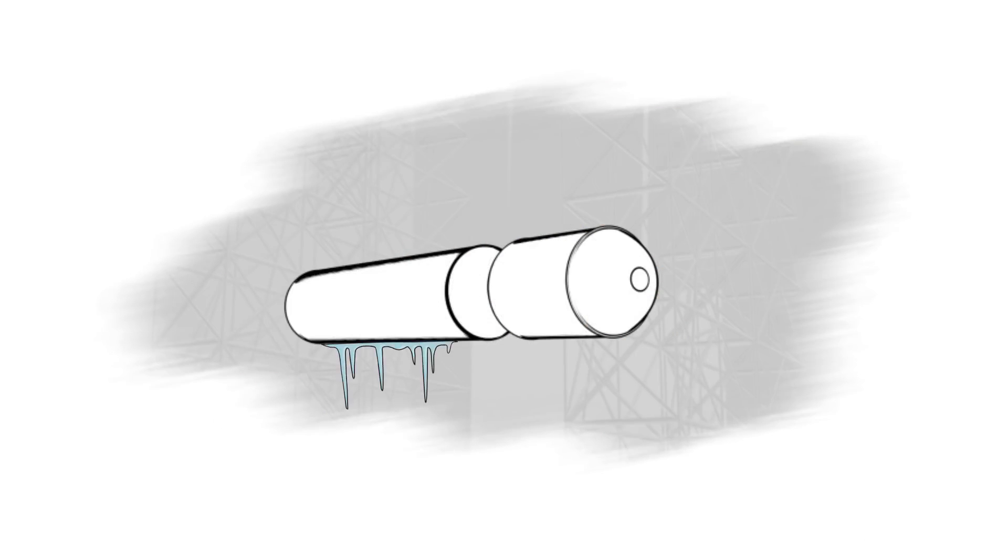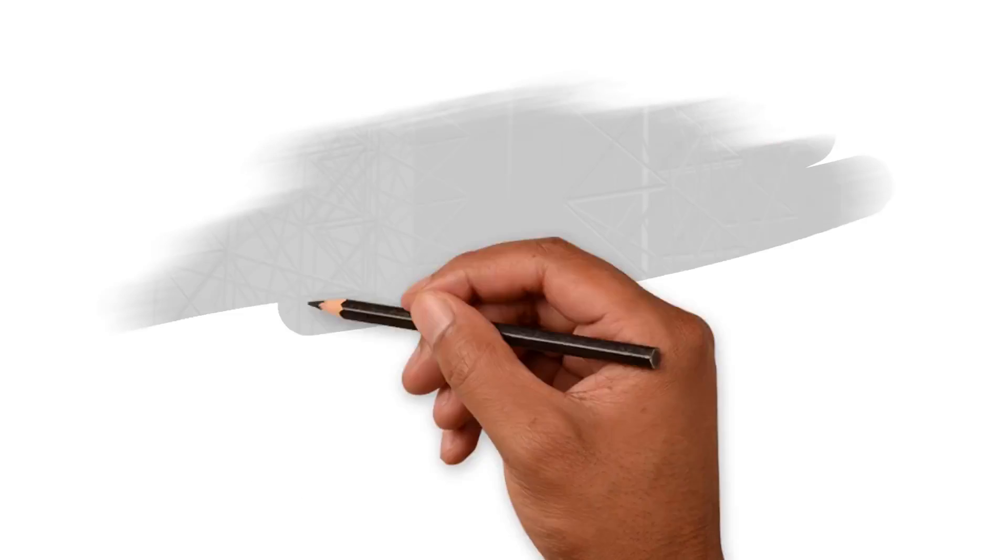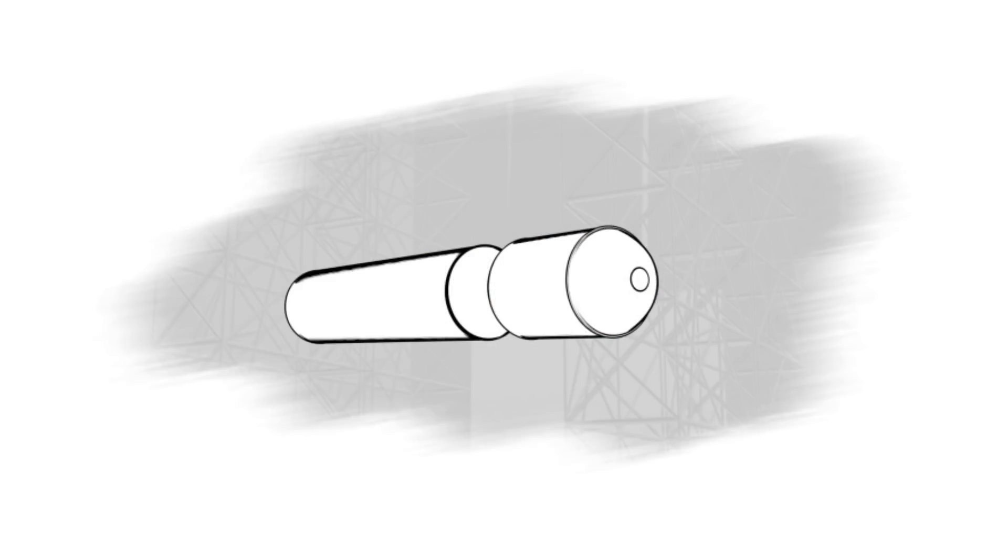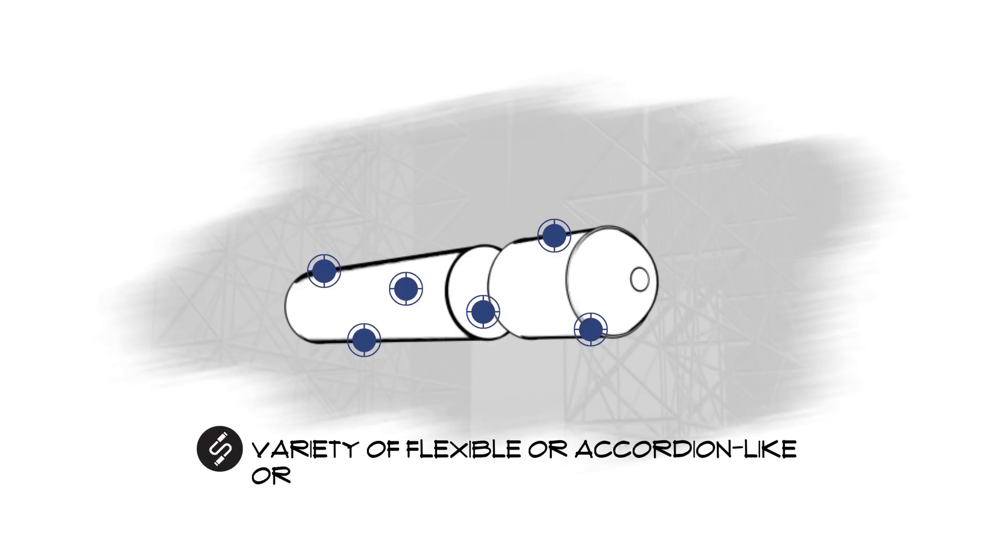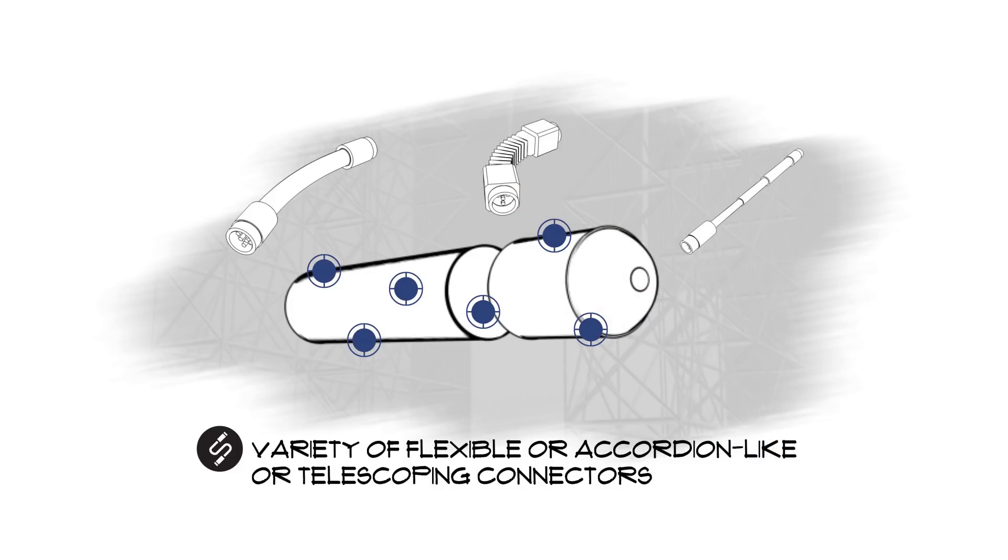This fuel is kept so cold that it will actually shrink the tanks up to six inches in length and more than one inch in diameter before they expand again as the fuel empties. That means that anything attached to the tanks must be secured with a variety of flexible, accordion-like, or telescoping connectors.